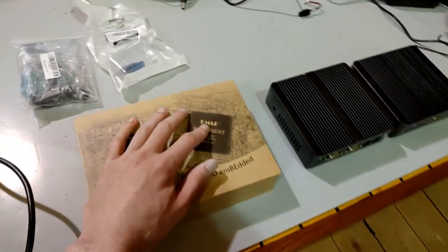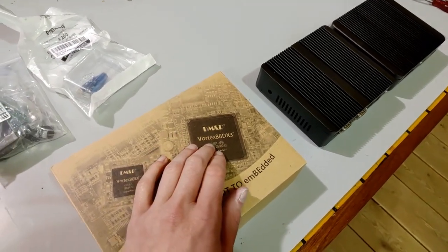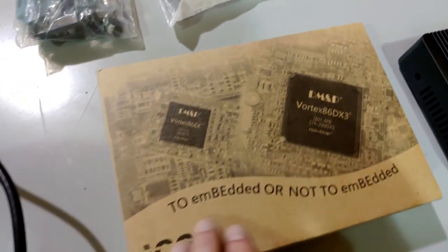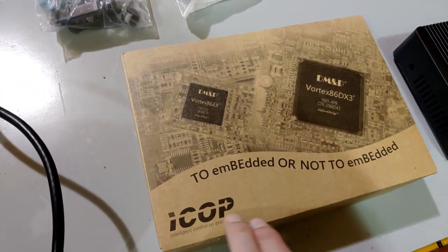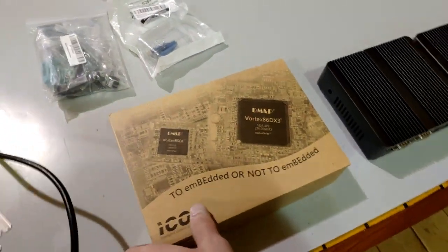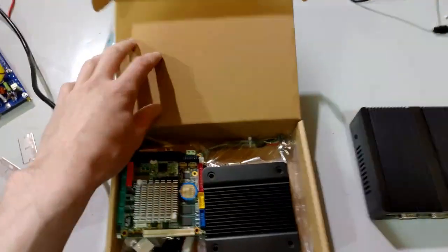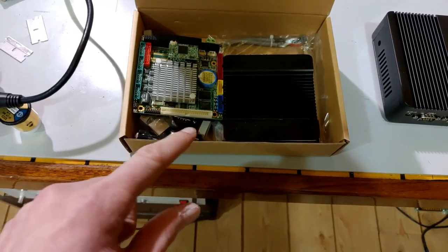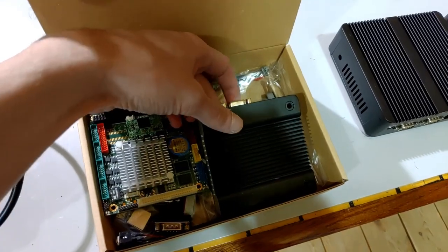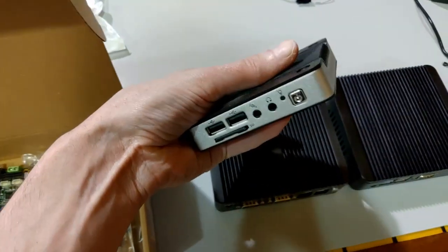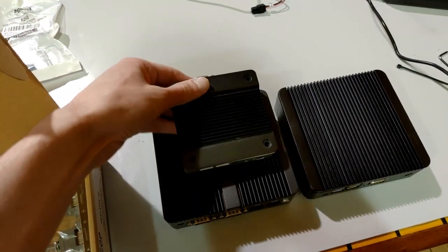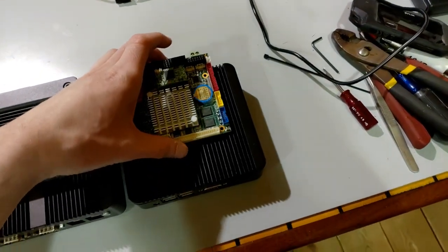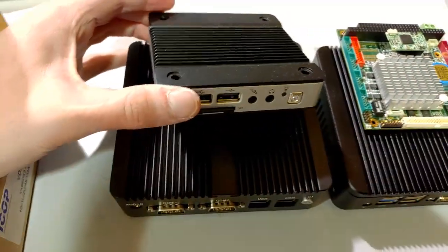So, this is another one that I found out that makes x86 CPUs. And you can see these are two examples of their models. They also have a sister company called ICOP, which sells industrial embedded boards. So, let's open this thing up. This is called an E-Box.